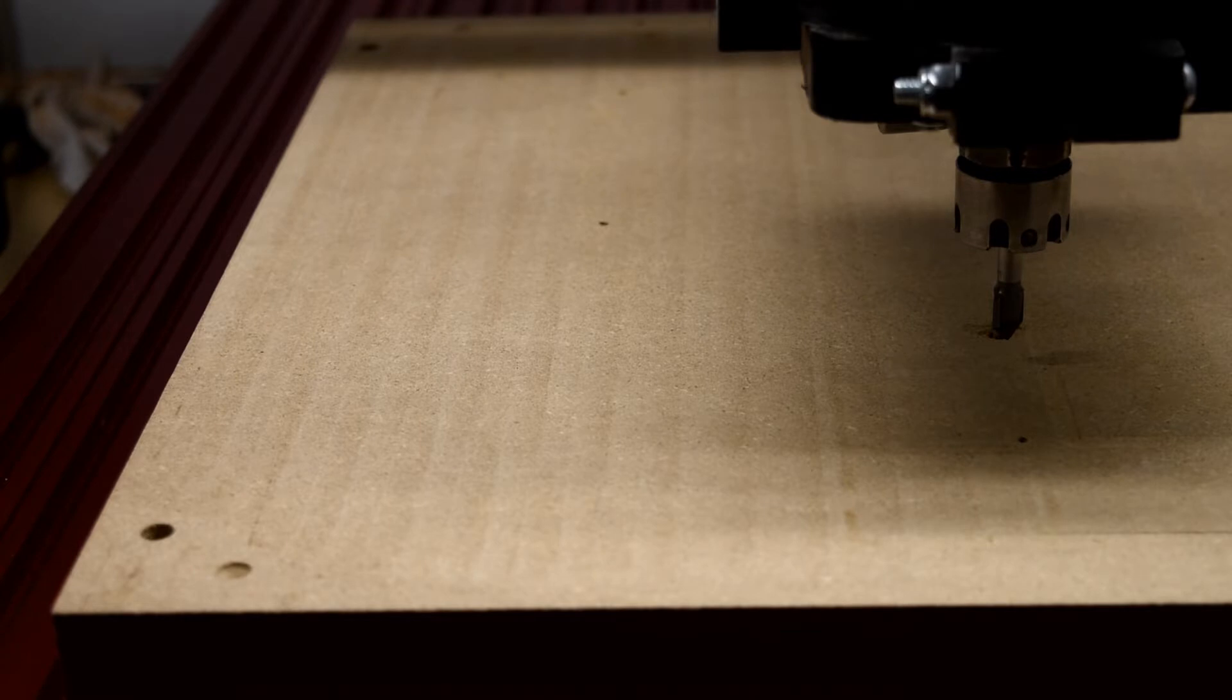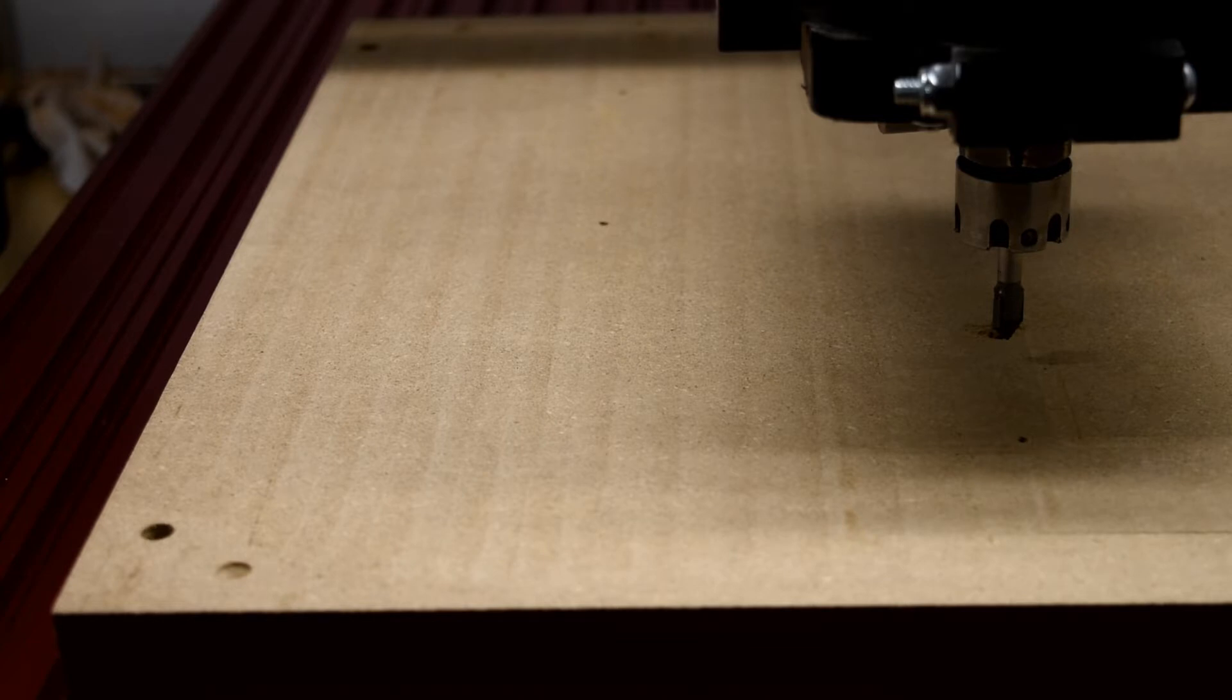Hi guys, this is how I find a parallel line to my Y-axis and my X-axis in case I'm trying to put something straight on my spoil board.